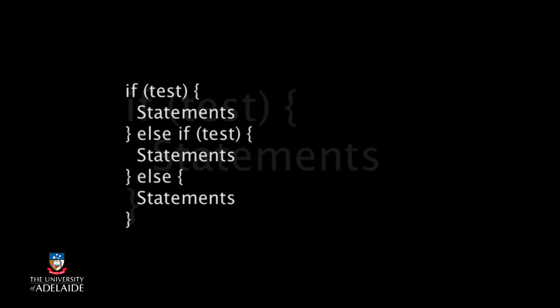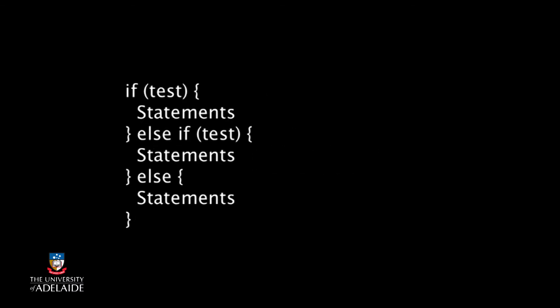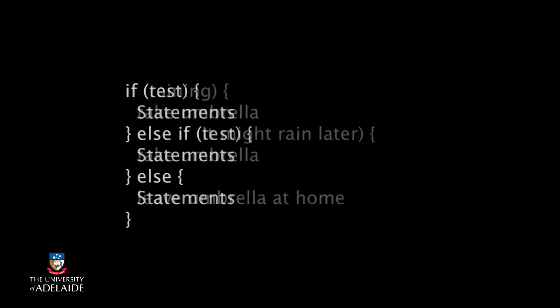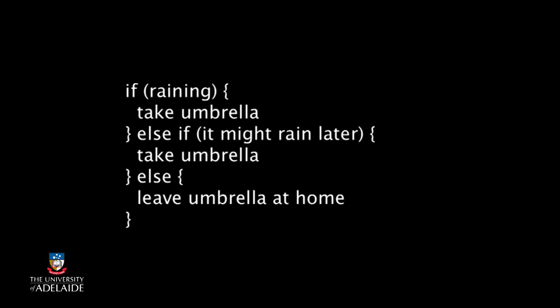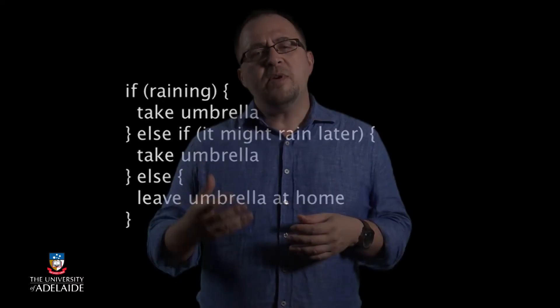So let's see what it looks like in that form. But you can see that we've repeated the instruction to take the umbrella in two places. If we can use that OR operator we've talked about, then we can check to see if it's raining or if it might rain later in the same line.